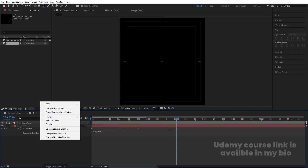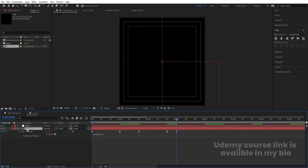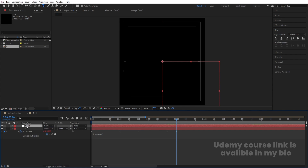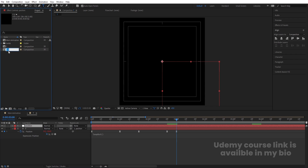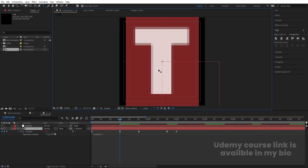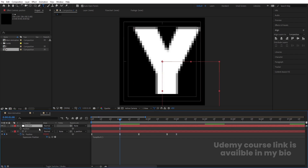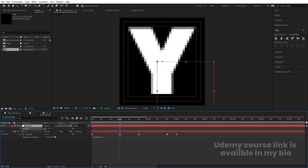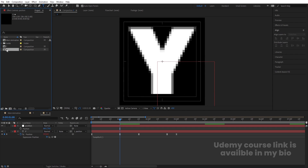Right-click, go to New, and create one null object. Select the text layer and make it a child of this null object. Select the null, hit Enter, and call it 'Position'. Now we need to create typography text. Select the text layer, hit Ctrl+D, hit Enter, and type 'Y'. Go inside the composition and change the text to 'Y'. Then select the null object, press P, and bring the position to center. Select the Y layer, hit Ctrl+D, hit Enter, and call it 'P'.